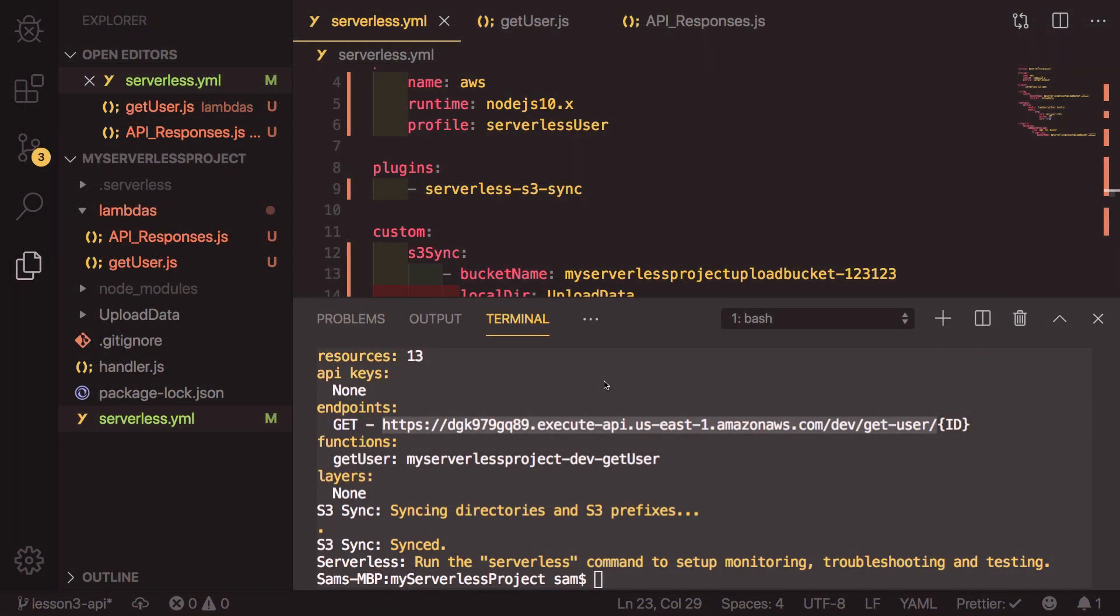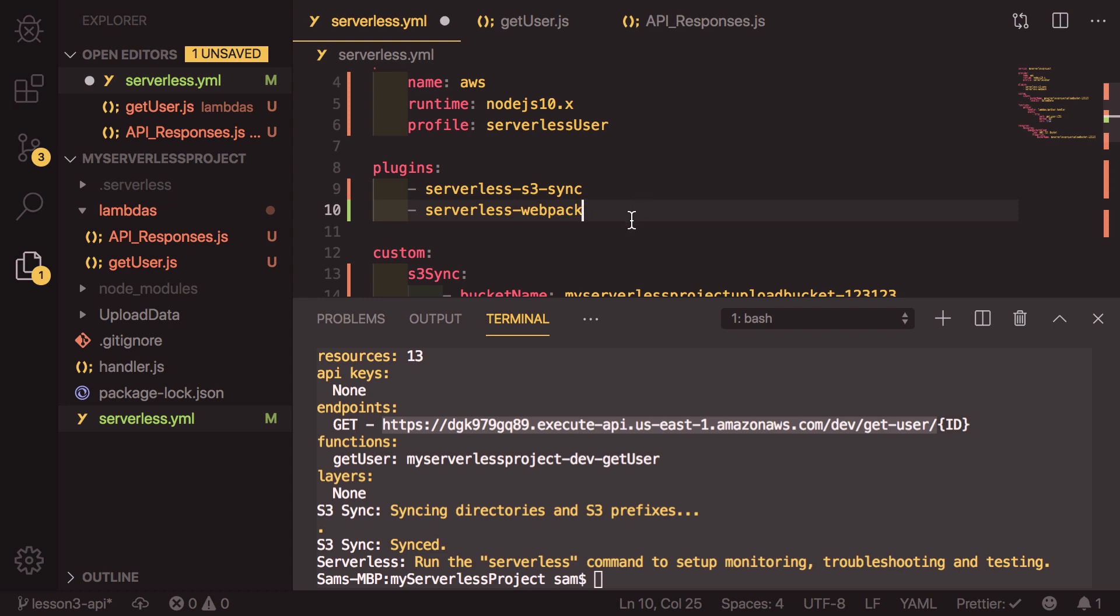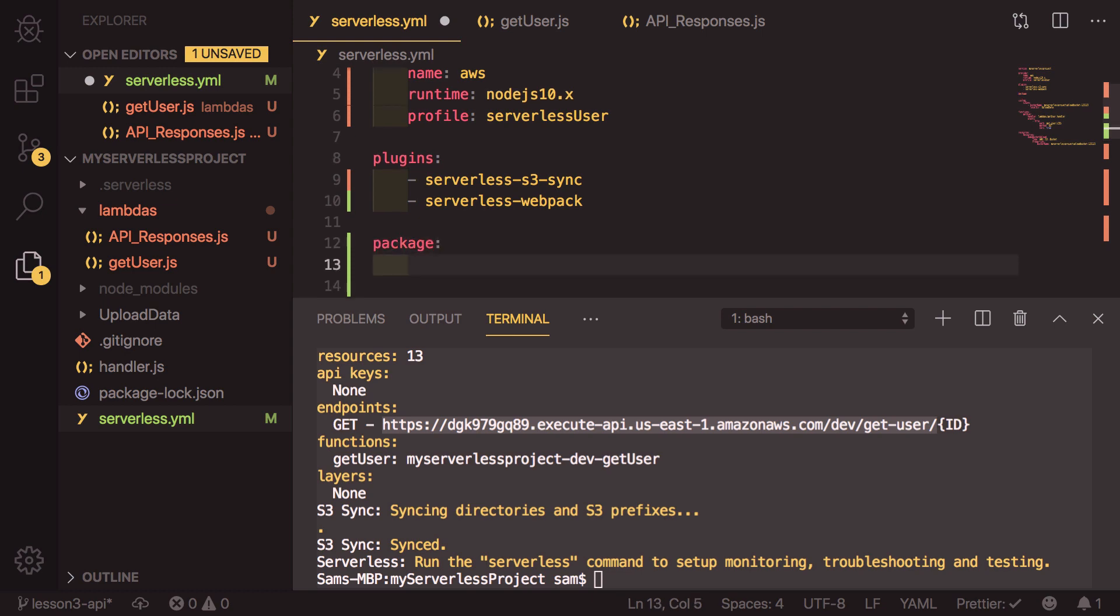So to get serverless to package up our lambdas into just what is needed, we need to add in a plugin called serverless-webpack. We can do that in the plugins list. So it's a new plugin called serverless-webpack. To get this working, we also need to say that we want each of the lambdas to be packaged individually. That's as simple as saying package, and then individually is true.